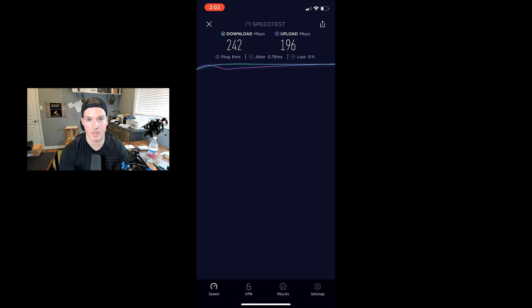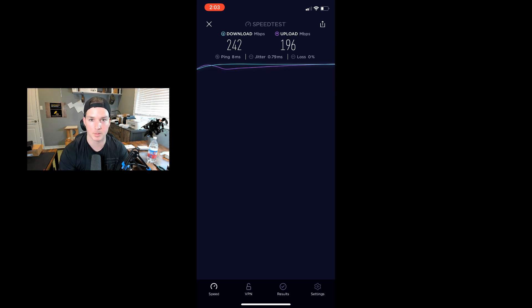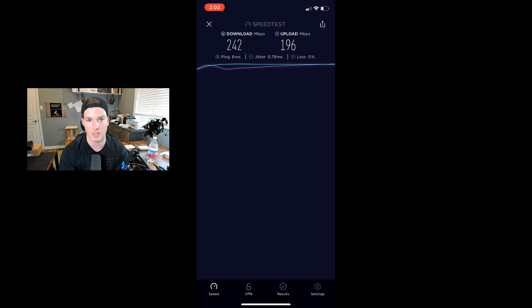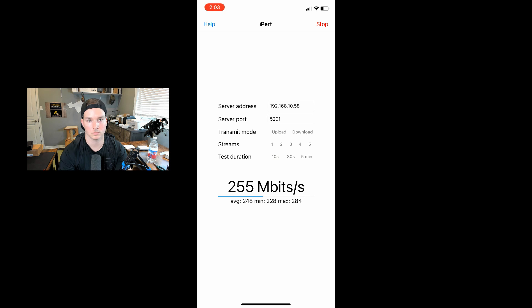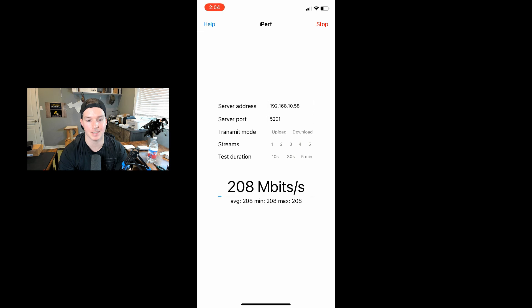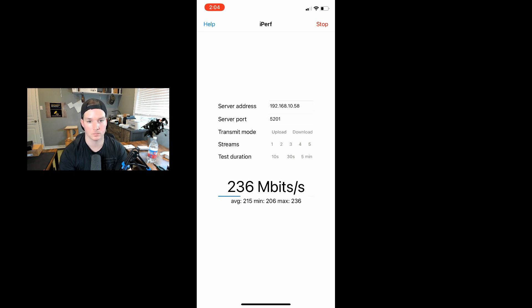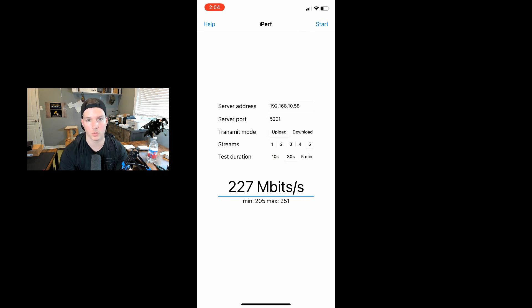That's great speeds for a wireless uplink. Most people wouldn't even need that kind of speeds. You only need about 20 megabits per second download to run a 4K video. Let's do the iPerf test. We're getting 253 megabits per second download. Now the upload. We're getting 227 megabits per second upload.